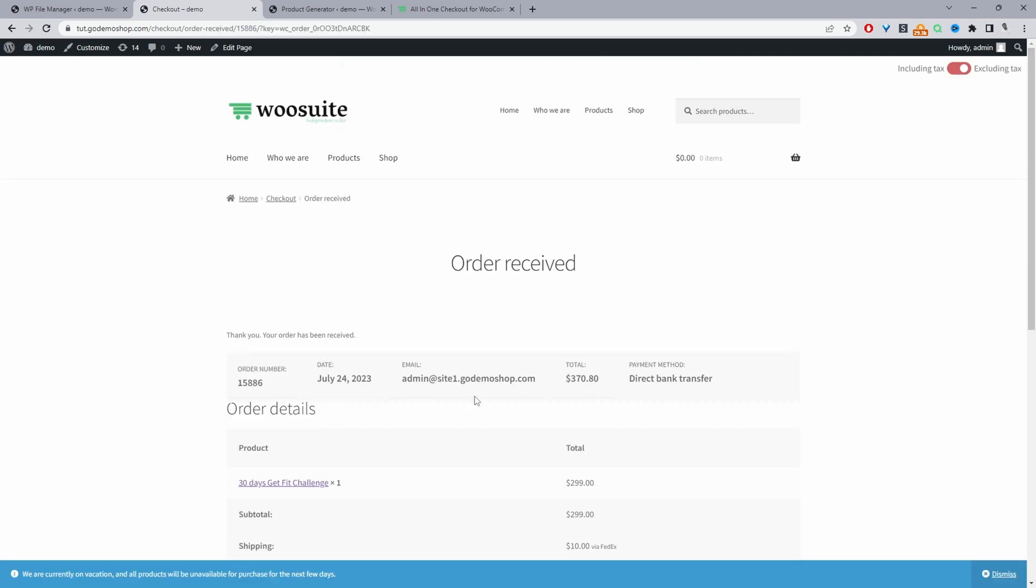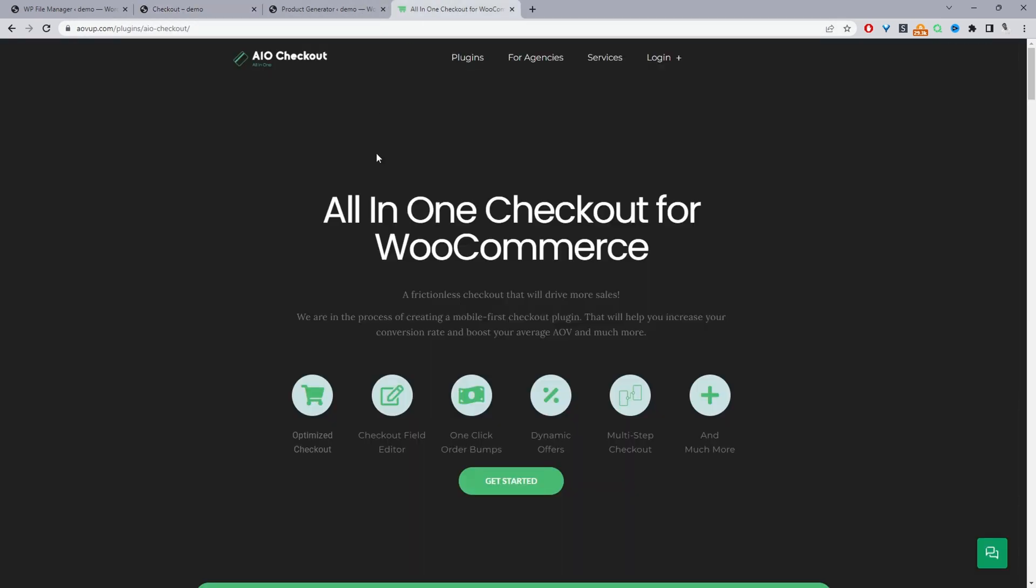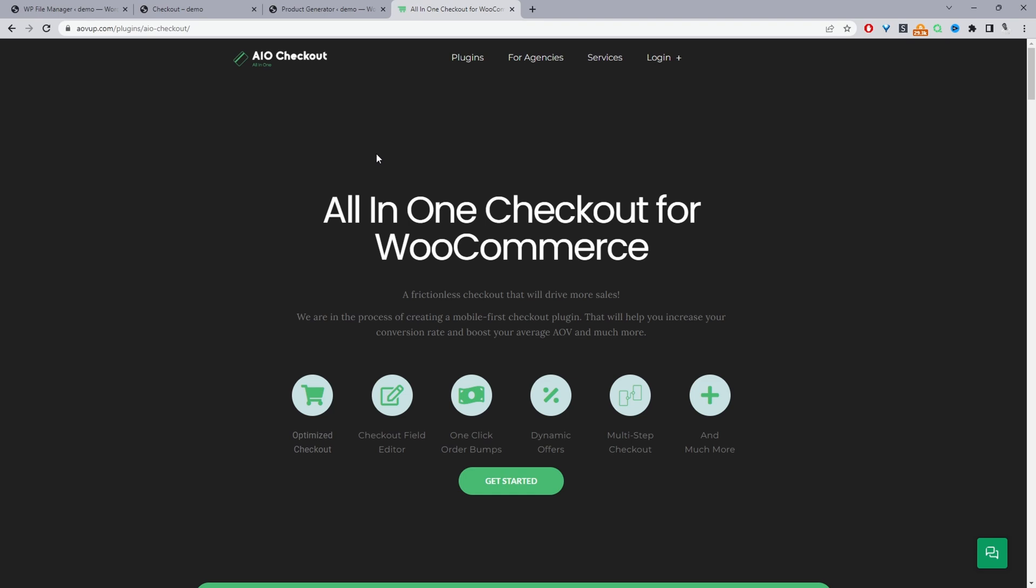So if you want to create a similar setup on your WooCommerce store, the first step is to head over to alvup.com. Go ahead and download the All-in-One Checkout plugin. I'll leave the link in the description below. And with that said, let's head over to our dashboard.